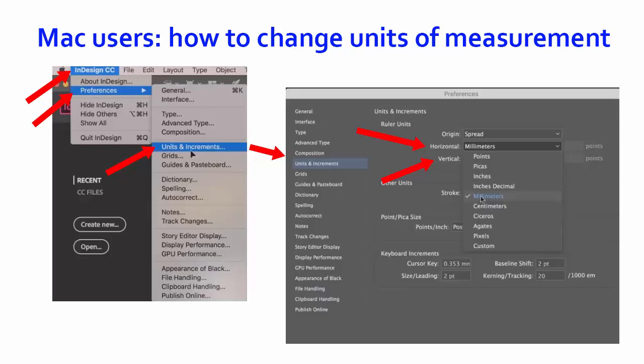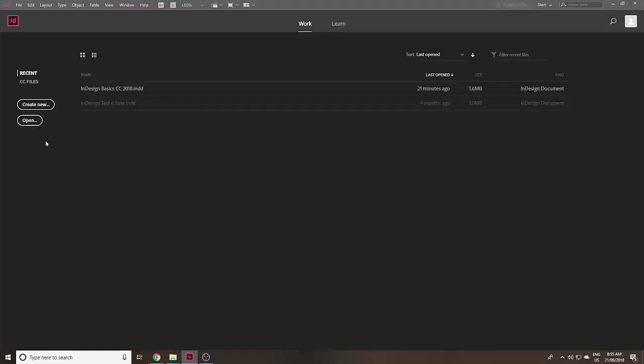If you need more time on any of these screens throughout this video, please use Stop and Rewind. So that's done. Let's create a new document by clicking Create New.